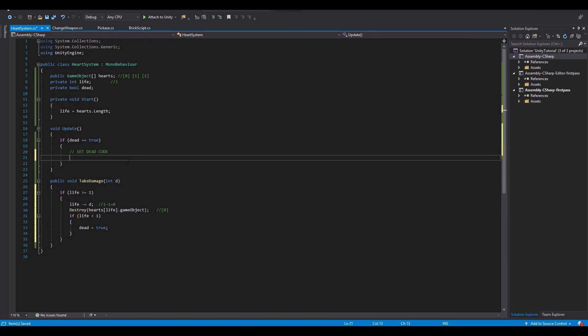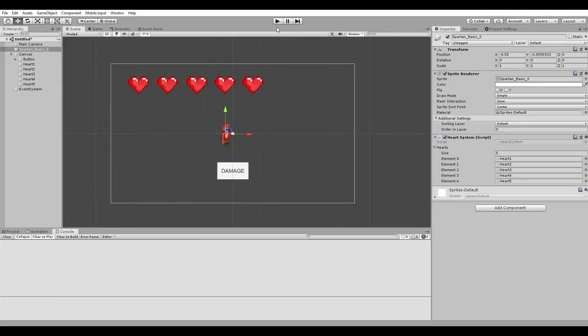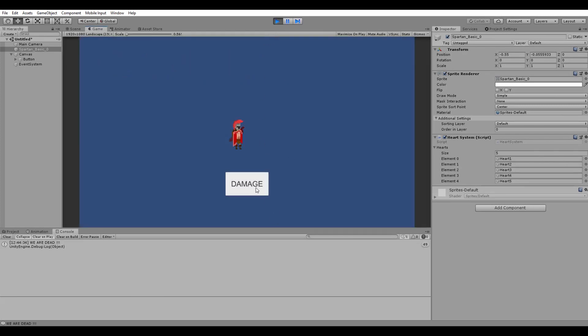Let's also make it more obvious whenever we die by adding a new debug log text inside of the update function. Now we are done and you can see that our hearts are destroyed one by one and at the last one we get the notification that we are dead.